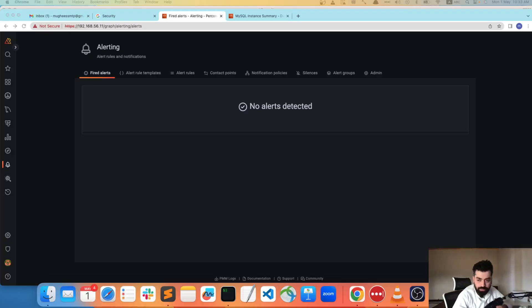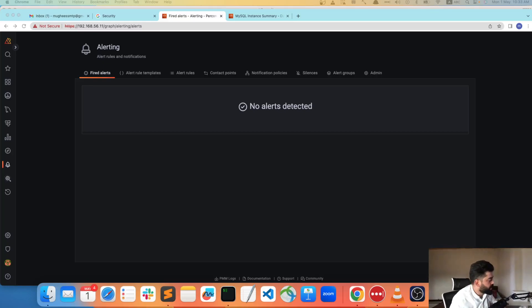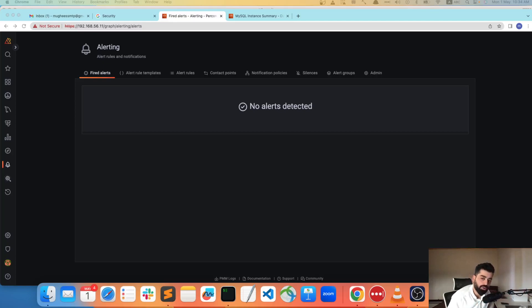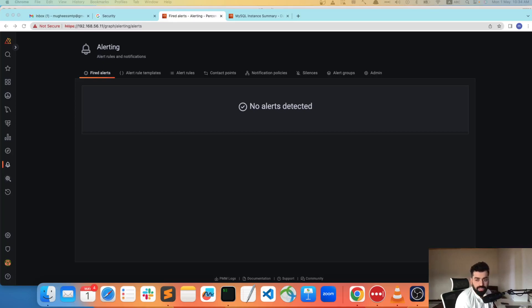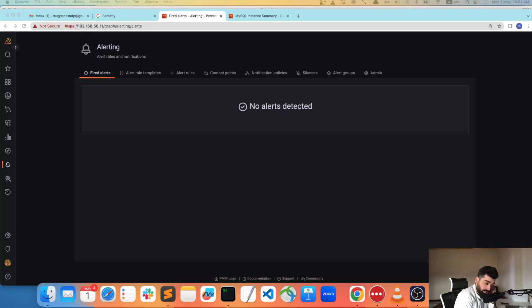Welcome to another video on PMM alert management. Today I want to show how you can configure a contact point in the PMM alert manager. In the last video we configured alert rules and added different templates, but today we are going to add a contact point where you configure an alert and the alerts get received by a recipient — specifically, we're doing this for email alerts.